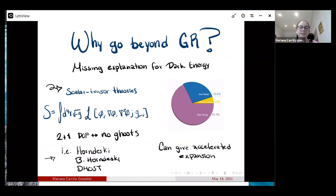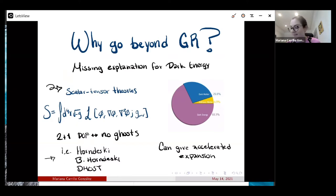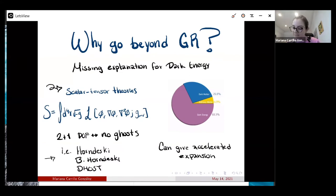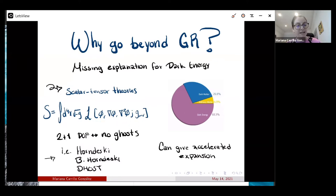For scalar-tensor theories, an interesting motivation is that we have no explanation for dark energy, which is about 68% of our universe — a component we'd really like to understand. A long time ago, scalar-tensor theories were already proposed. You can think of them as having, besides your metric, an extra degree of freedom: a scalar field, for these general Lagrangians.